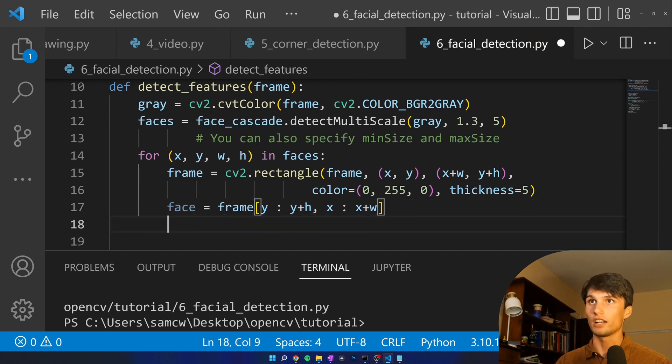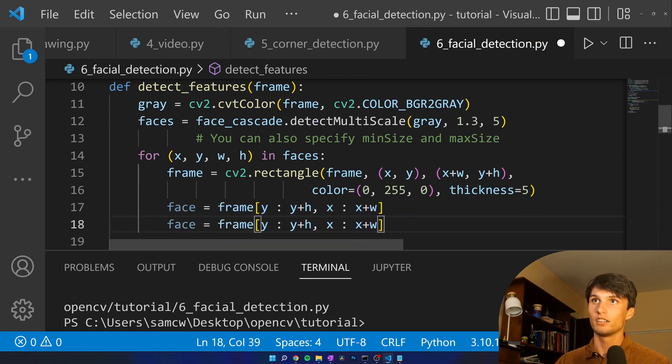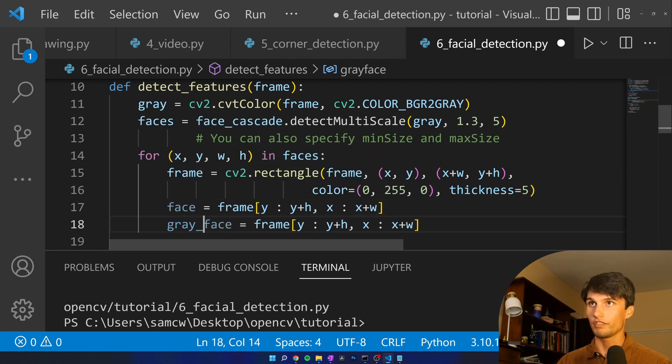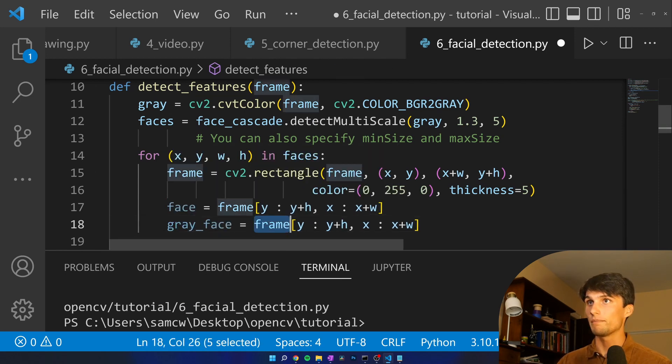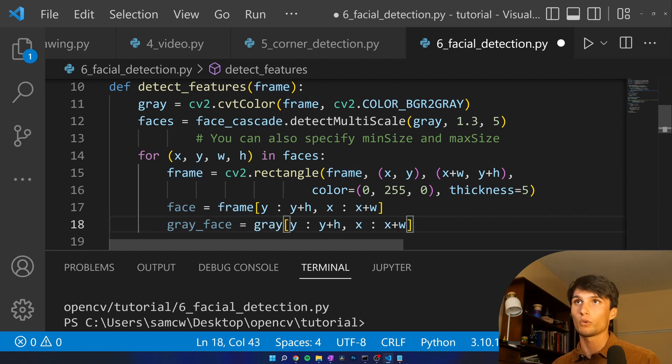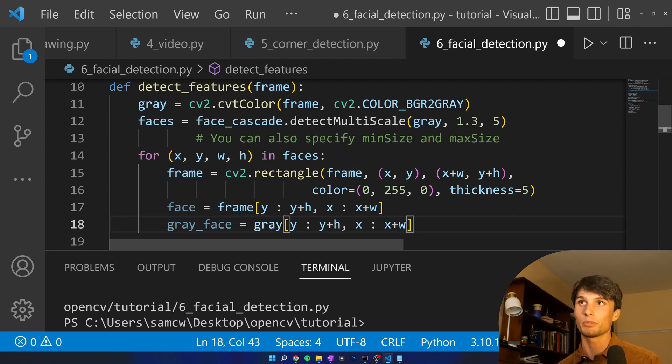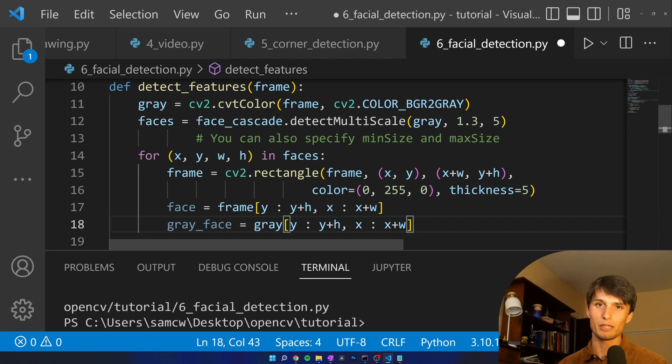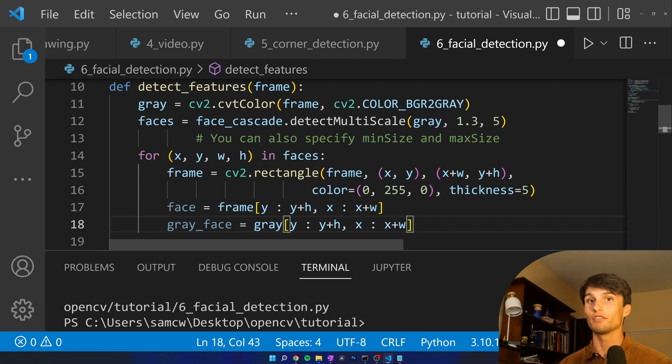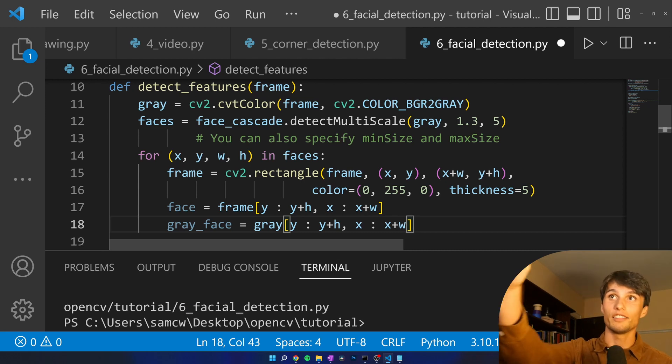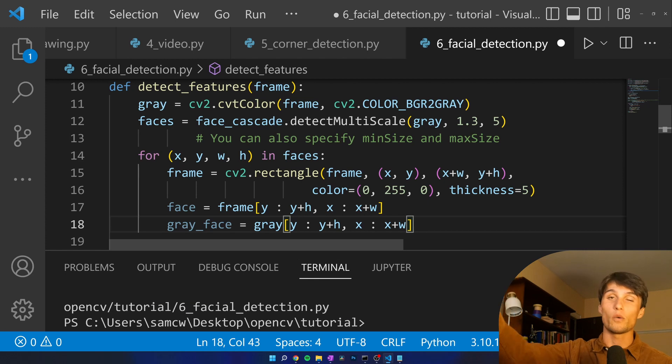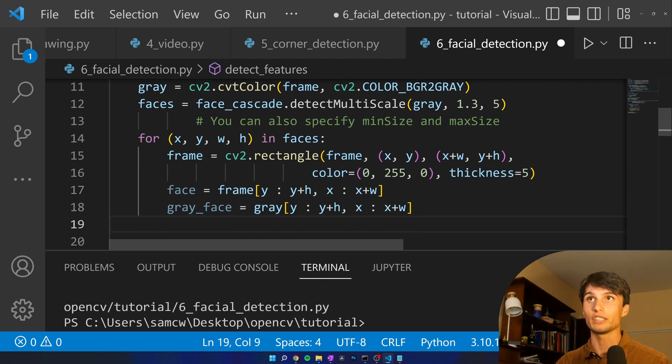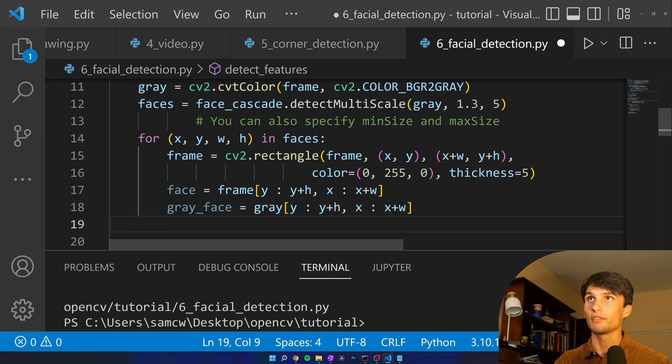Let's copy this line. And we also want to do our gray face so rather than frame let's write gray here. We're going to do the detection on gray face, but then we're going to draw on face and the pass by reference pass by value stuff that you may have learned in intro to programming is going to apply here. So we'll draw on the face array, and it'll show up on our frame when we pass it through toward the end.